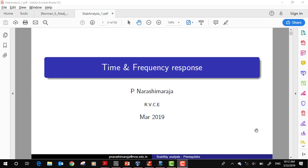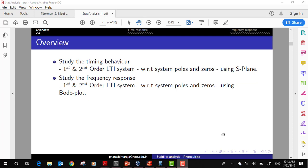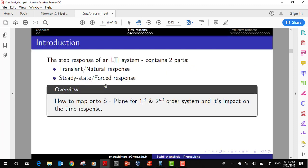In the last class we discussed the time response, which is a prerequisite for our stability analysis. We looked into the timing behavior of first and second order systems with respect to system poles and zeros, and used splines to study the behavior of the time response for a step input. For a step response, the output is composed of two components: the transient or natural response, and the steady state or forced response.